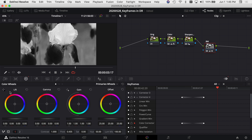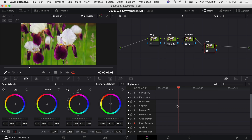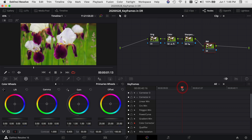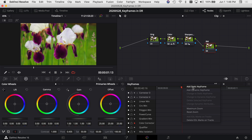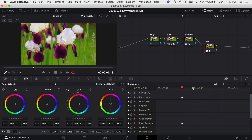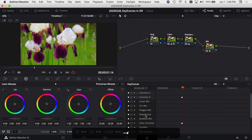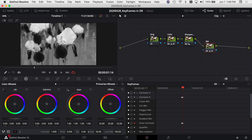That's the basic concept of how you add keyframes in the color tab, and you can do this with any one of the tools here. Now let's say I want the clip to go straight to black and white — no gradual fade. I deleted the keyframes I had. Right here at the point where I want to make the change, I right-click and hit 'Add Static Keyframe,' then I move ahead one frame and drop the saturation down to zero.